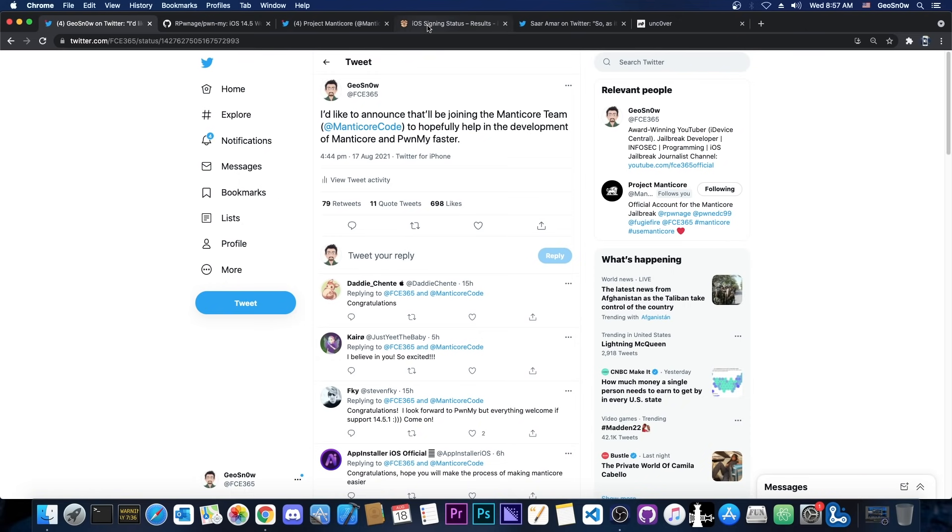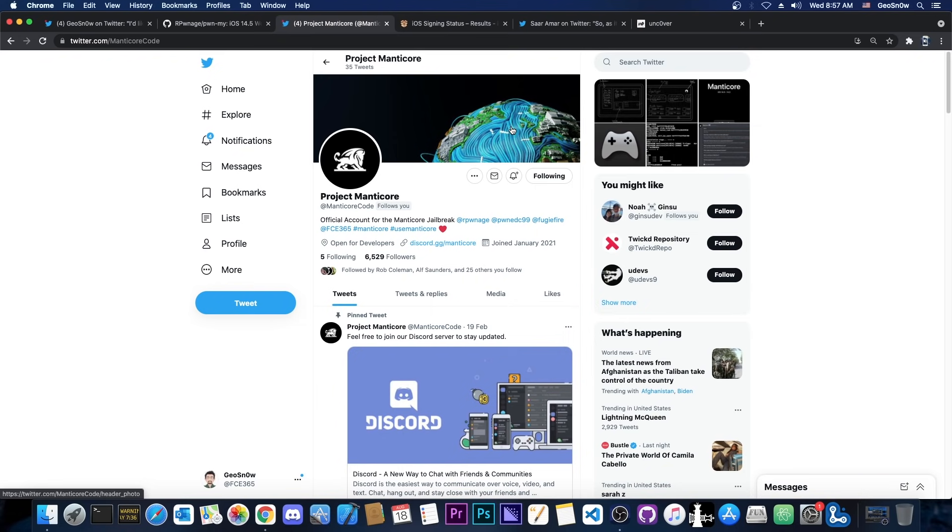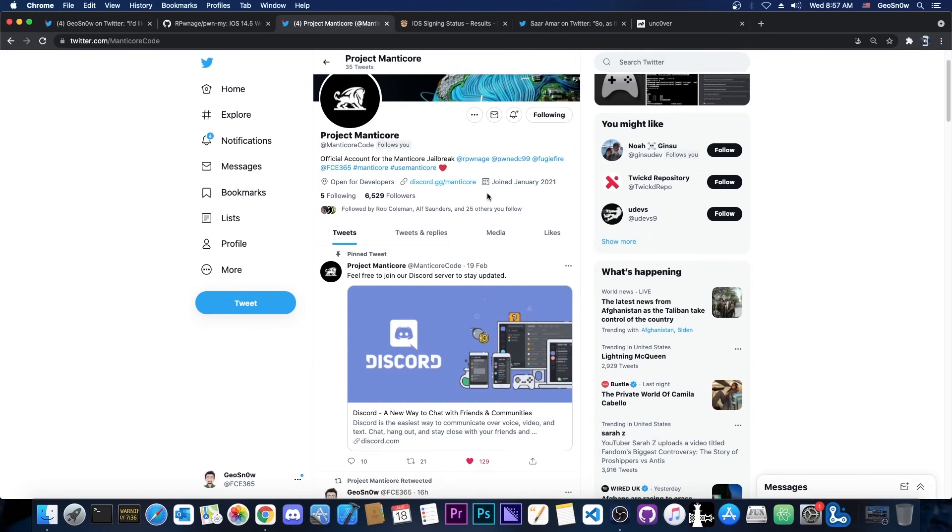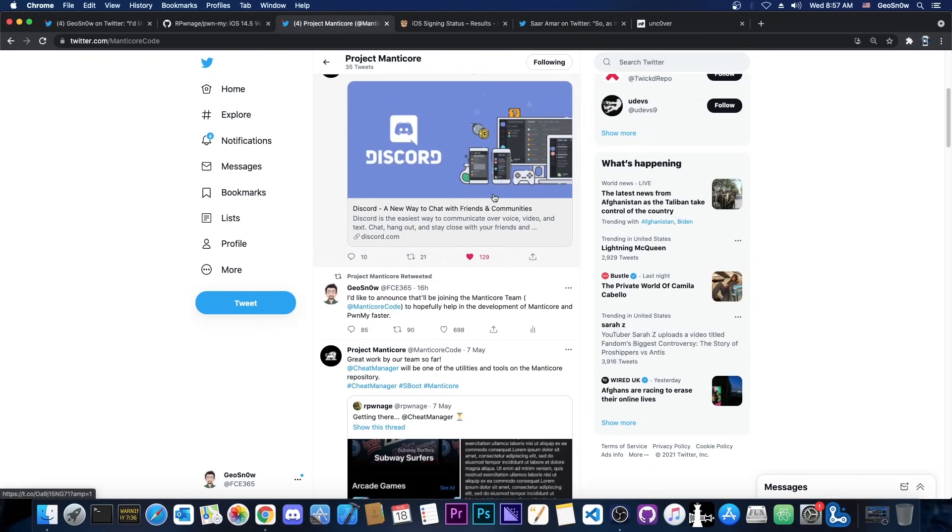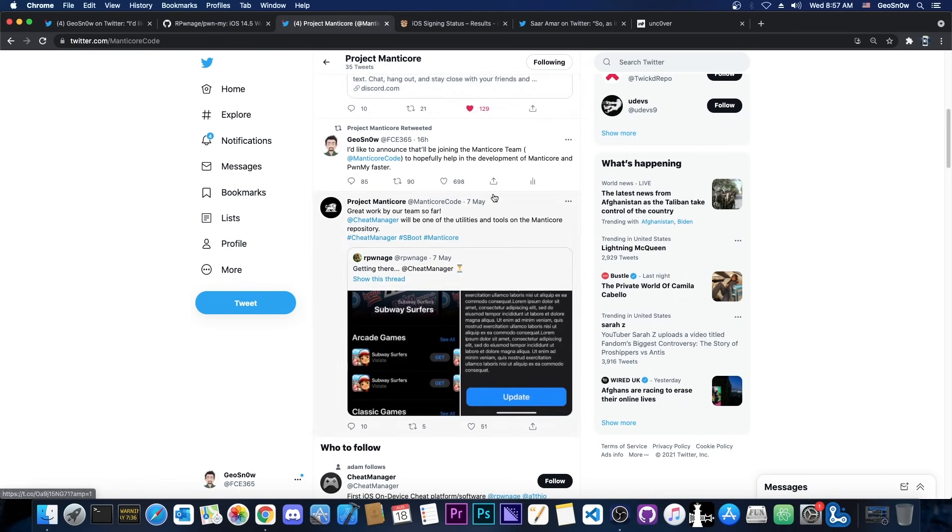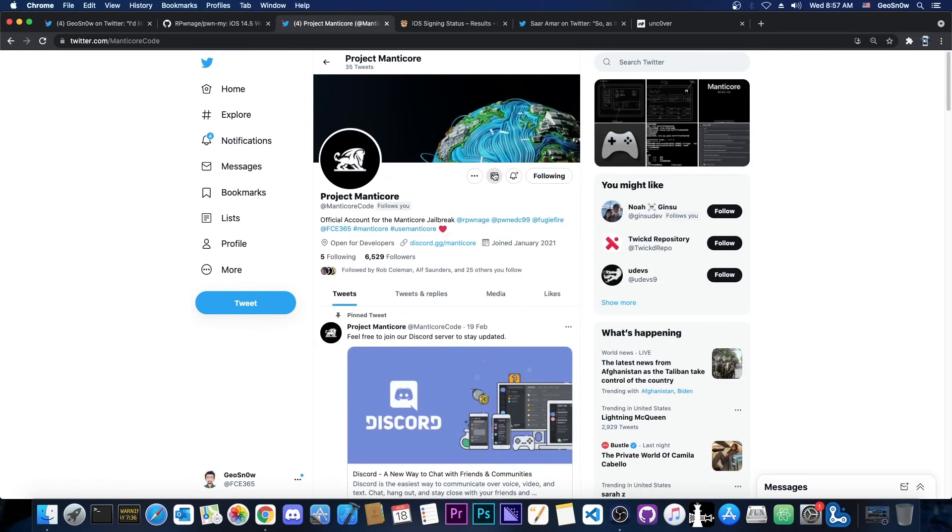So some information about the jailbreak itself because there are many doubts about this jailbreak. Many people believe that this jailbreak is fake because the Manticore team never released something before. Which is true, they never released a jailbreak before but they do have a jailbreak in the works. I do have access to the code. It was shared with me being part of the team right now and they do have a real project working and of course they do their best in order to complete it. So the project Manticore is indeed legitimate.